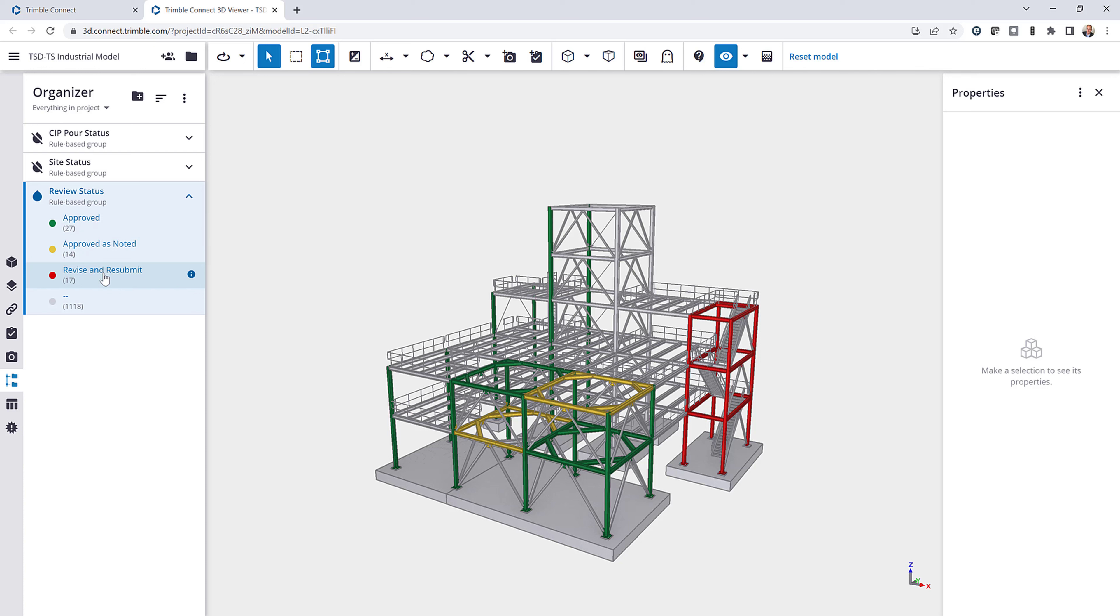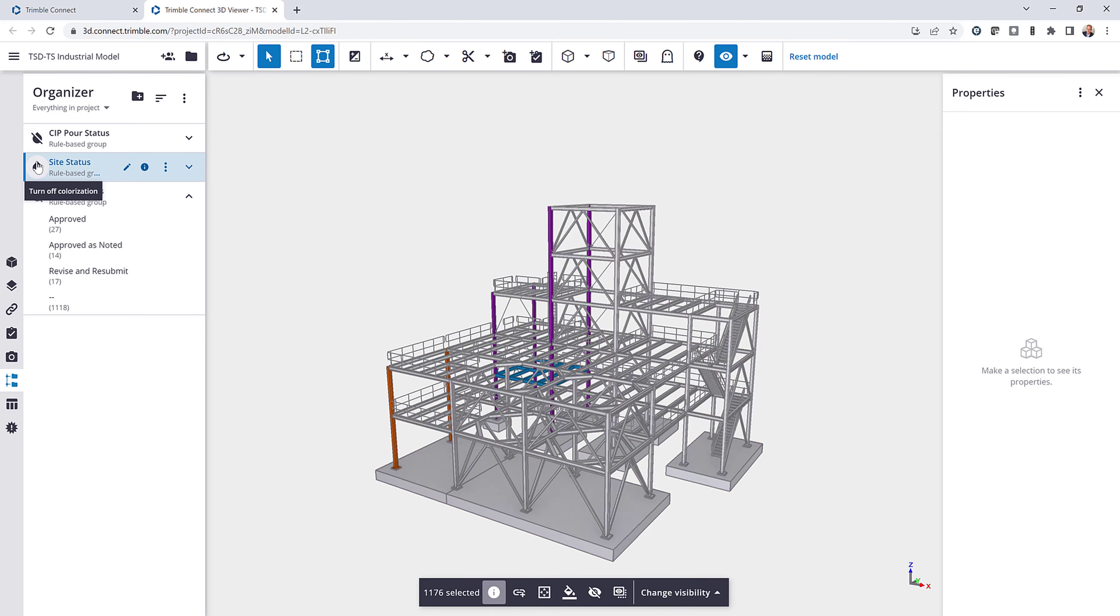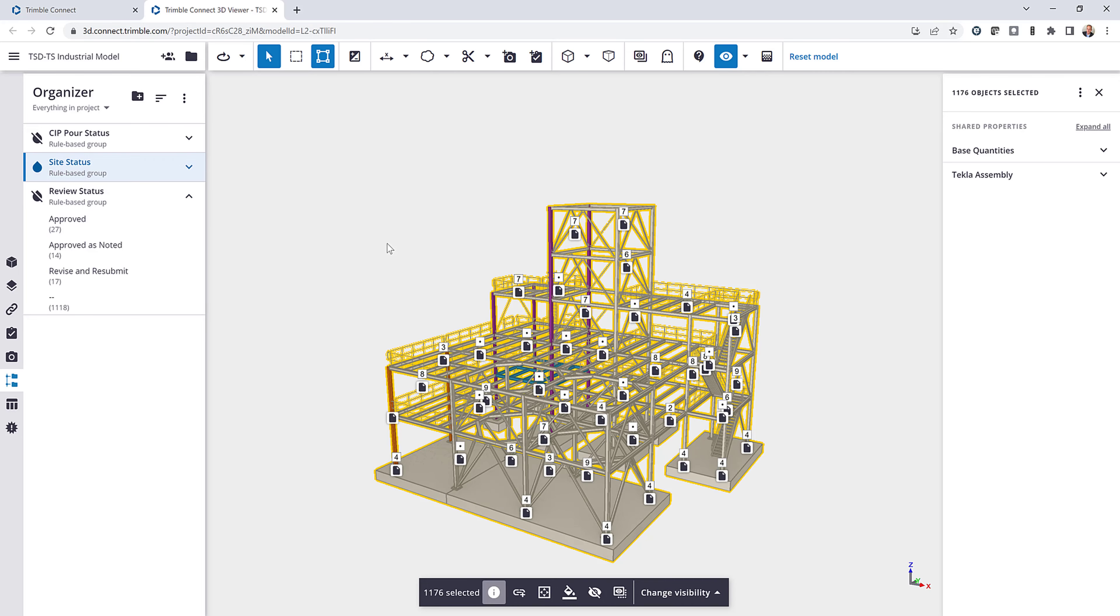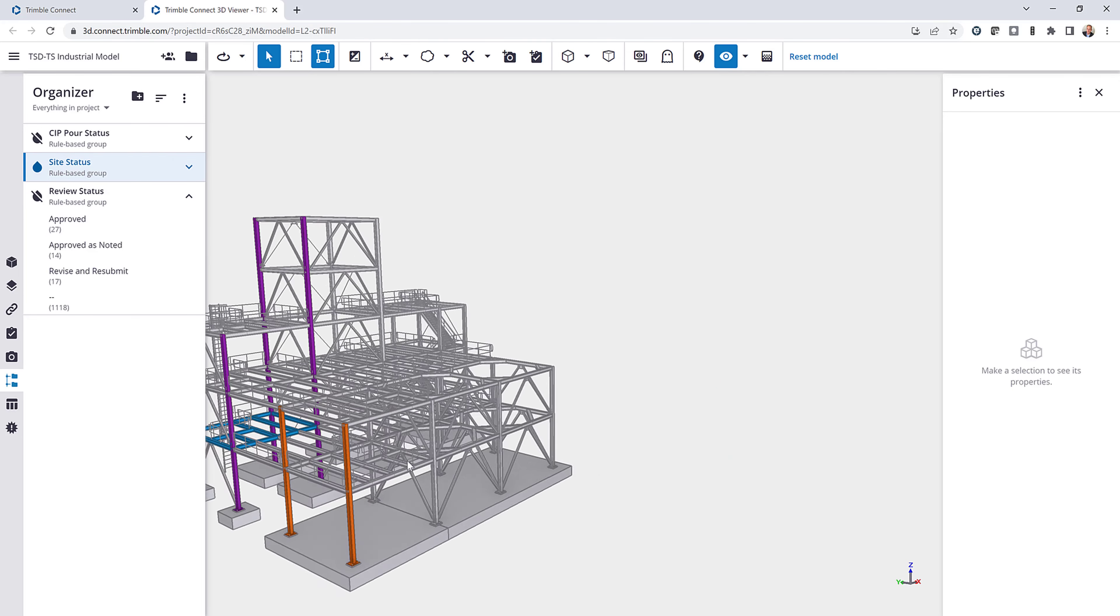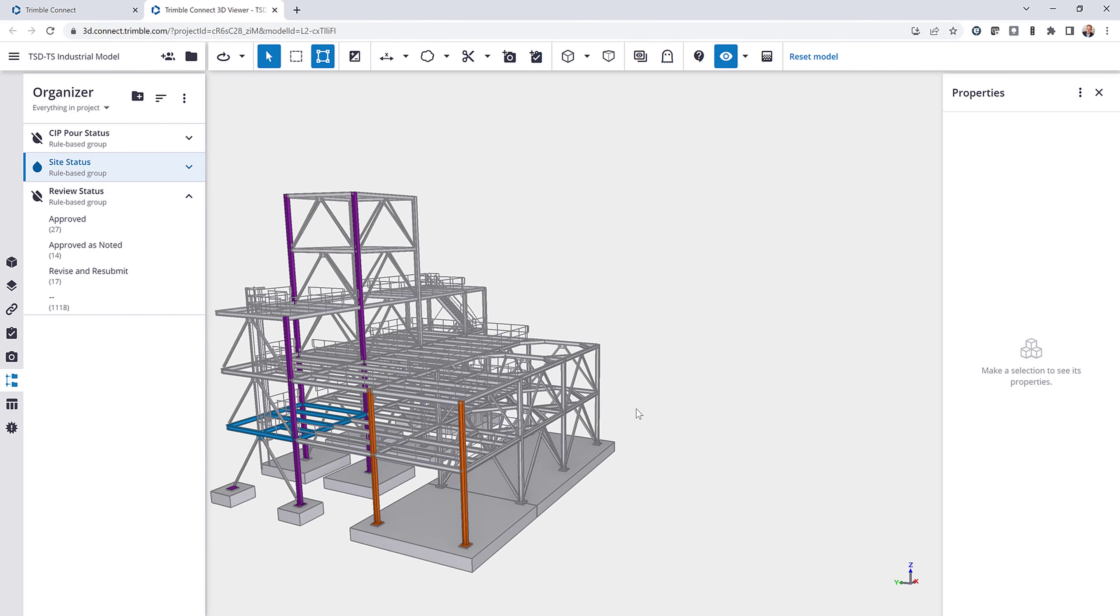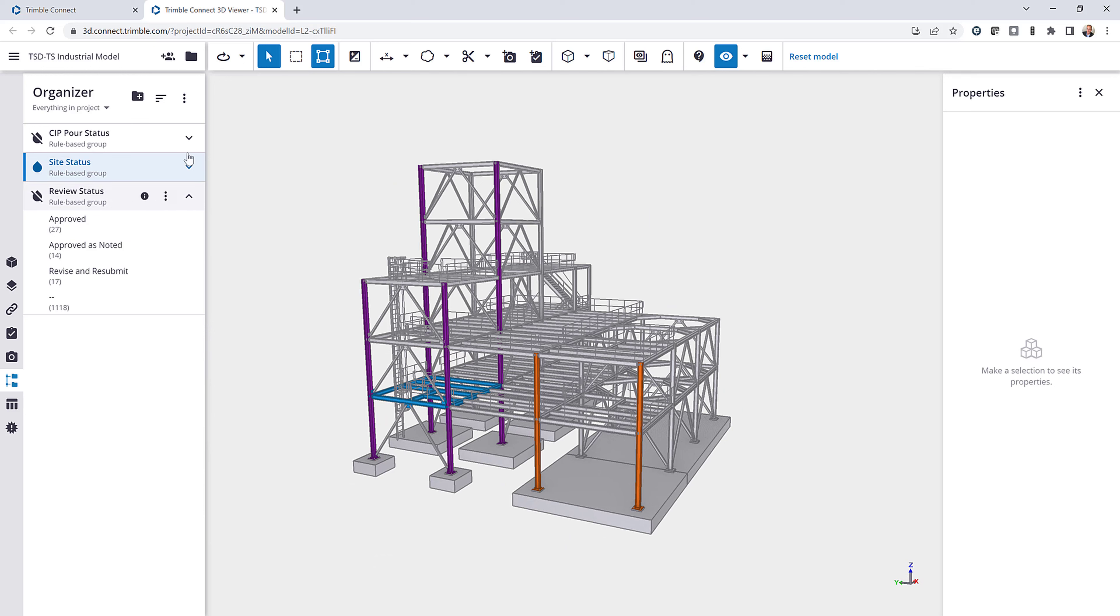So I can easily see in Trimble Connect where property sets have been added and where they haven't. Another example here is the site status. So if I come in and spin this around and expand this, we can see that I have things that are in blue are on site.